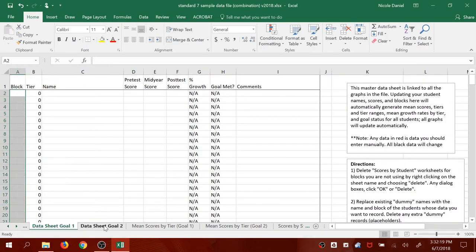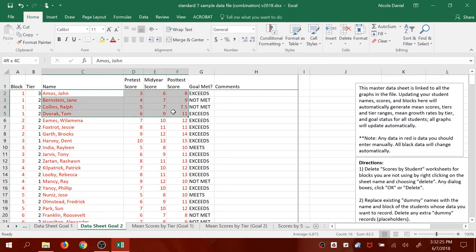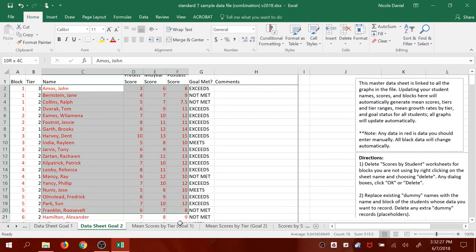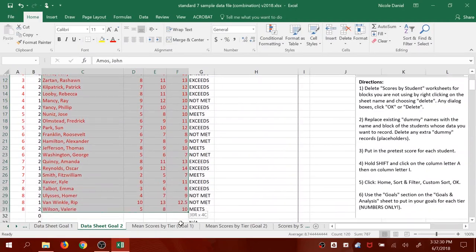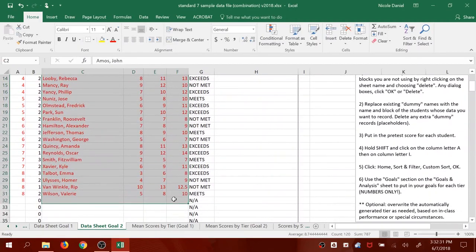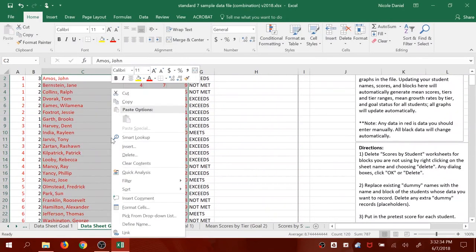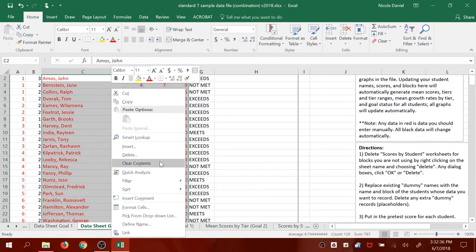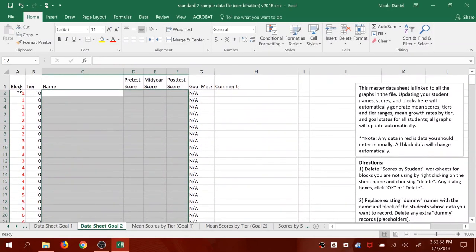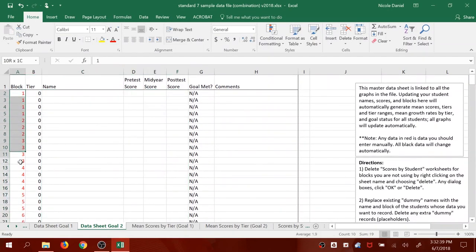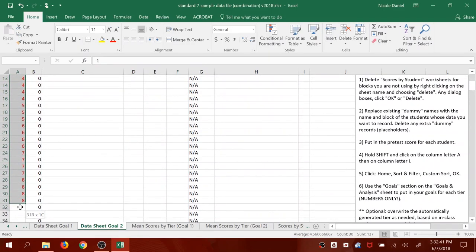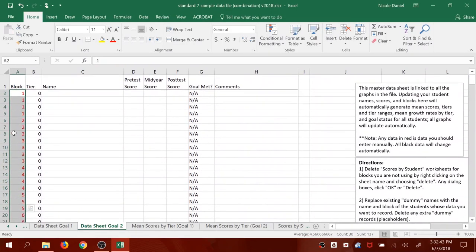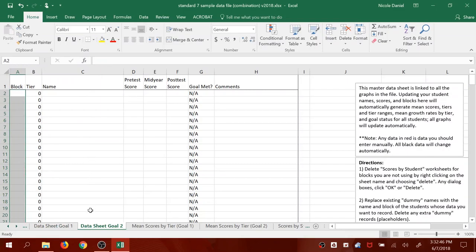Go over to Data Sheet for Goal 2 along the bottom and do the same thing. Highlight the names and scores. These are junk data names that I just made up for demonstration purposes to show how the file works. Highlight all the junk data, right-click, press Clear Contents, and then repeat for the blocks. Right-click, Clear Contents.